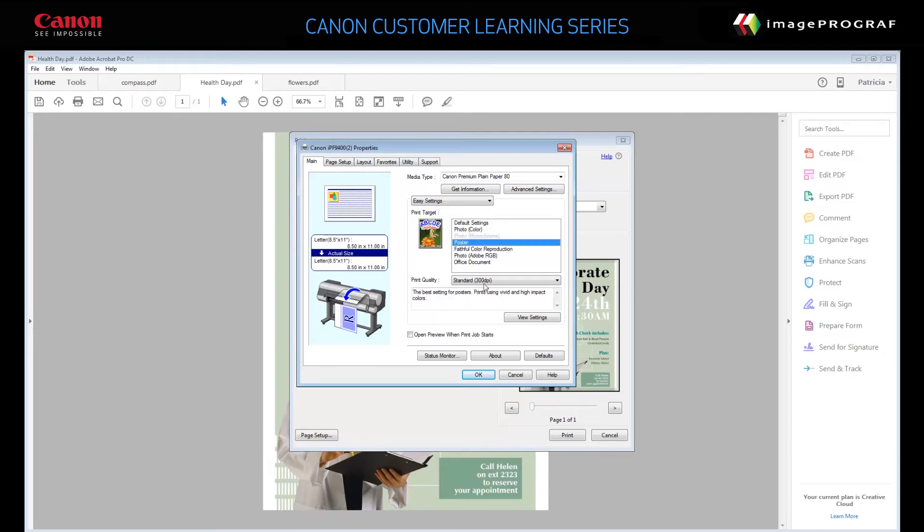Specify the print quality. You can choose Standard, High, or Fast. Let's choose High, 600 dpi.